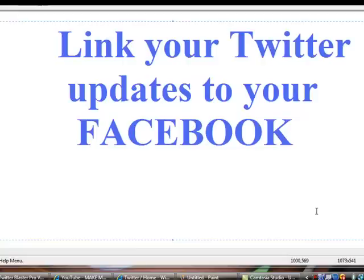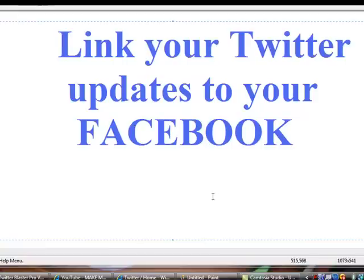Hey friends, I was just going to make a video for you to show you how to link your Twitter account to your Facebook, so when you log into your Twitter and do an update, it will also post on your Facebook. Okay, here we go.